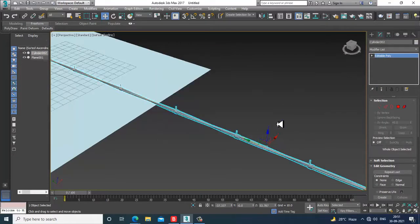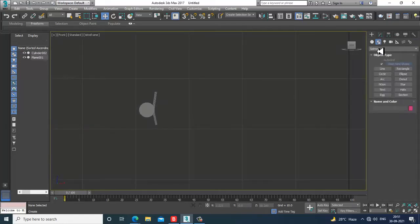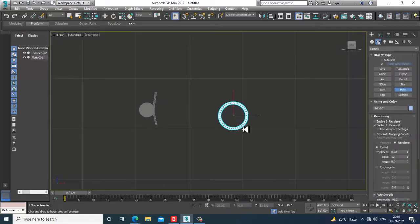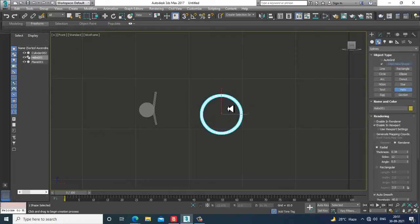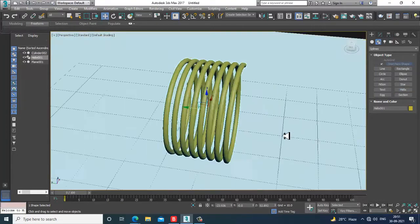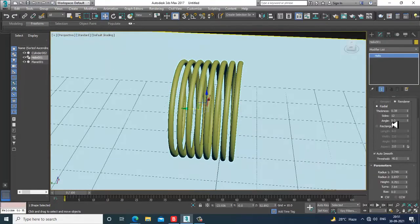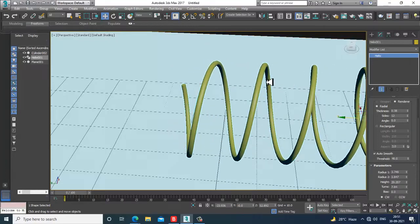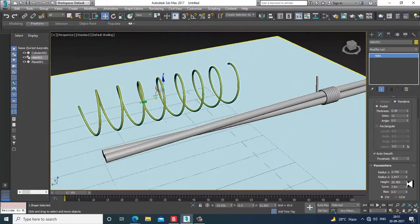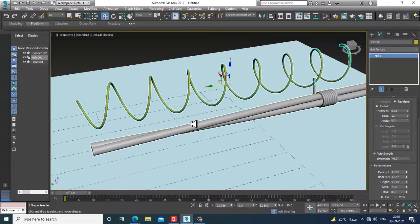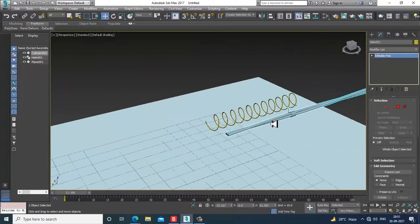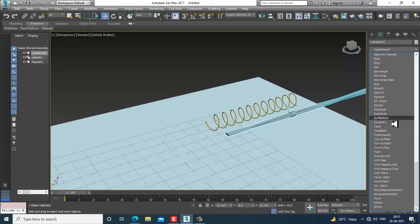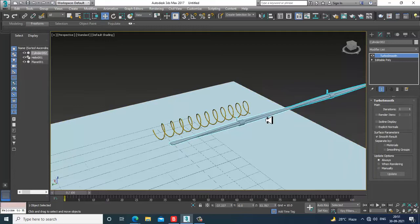Now let's give a color, then take a helix again. Increase its height — you can increase the turns if you want. Select this and give Turbo Smooth to make it smoother.